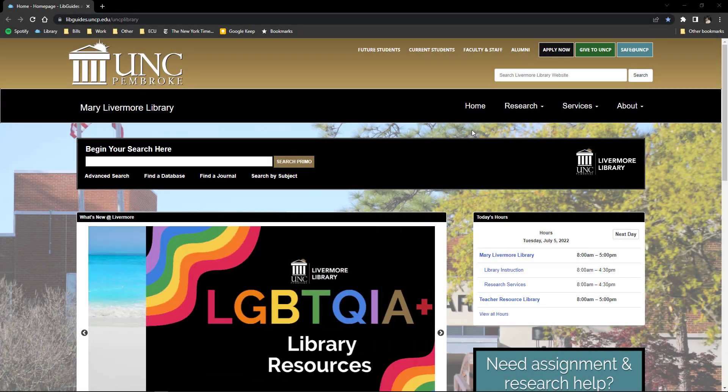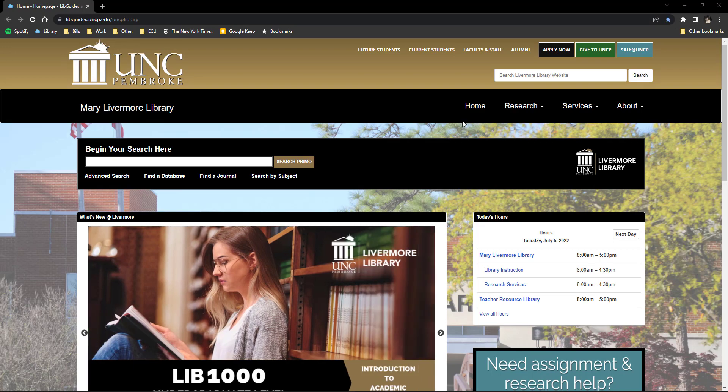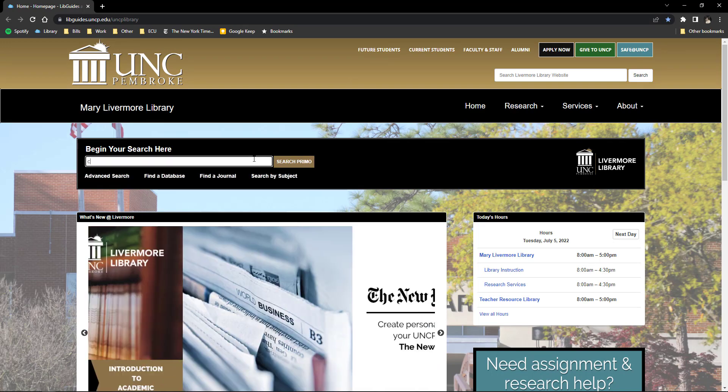Welcome to Primo Basics. Primo allows users to search for resources including electronic, digital, and physical resources available through the library.